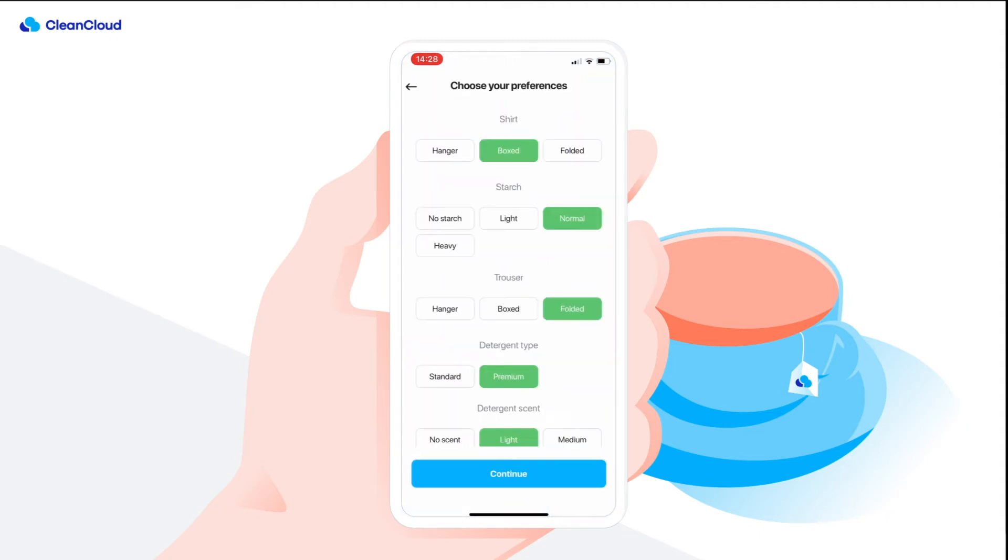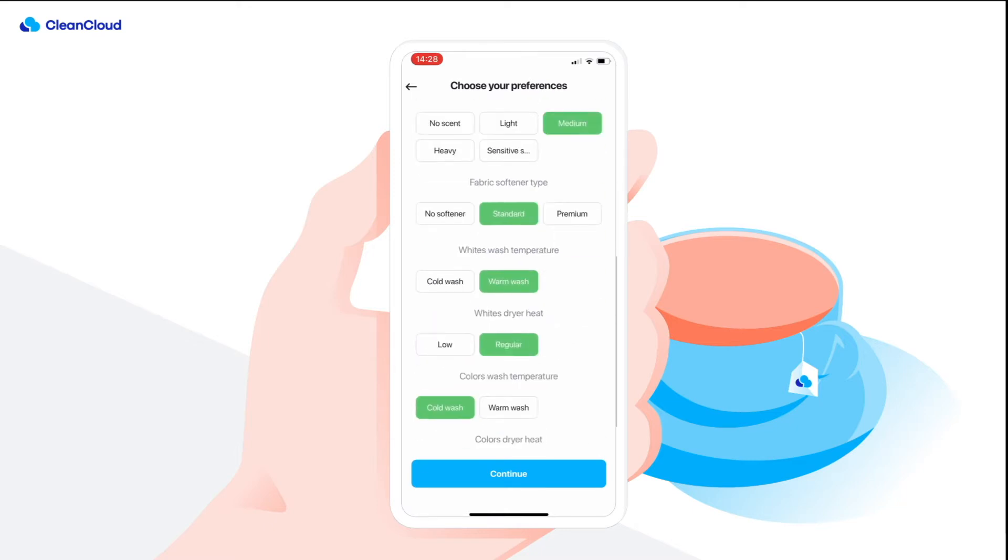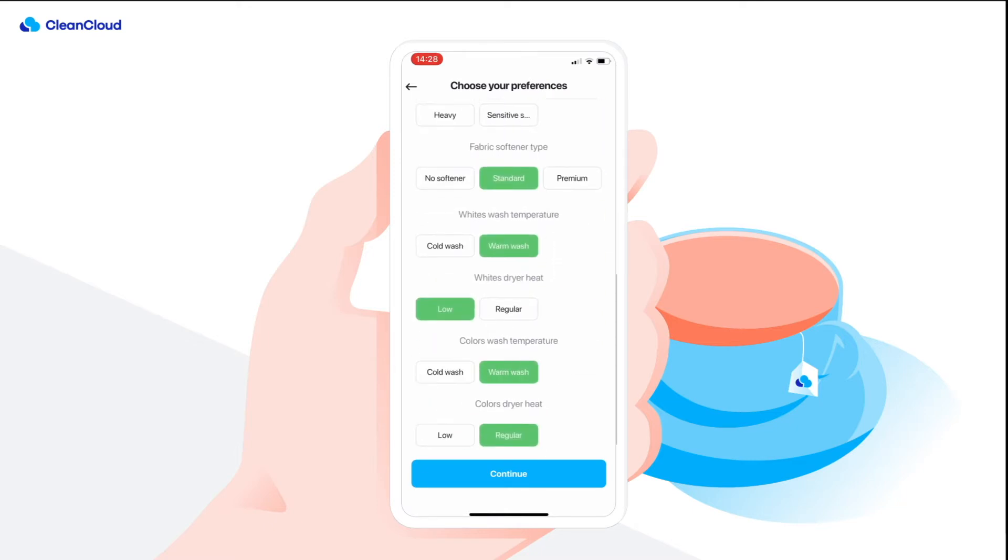You can control what preferences they're able to set as well as whether they have to provide credit card details before placing their order.